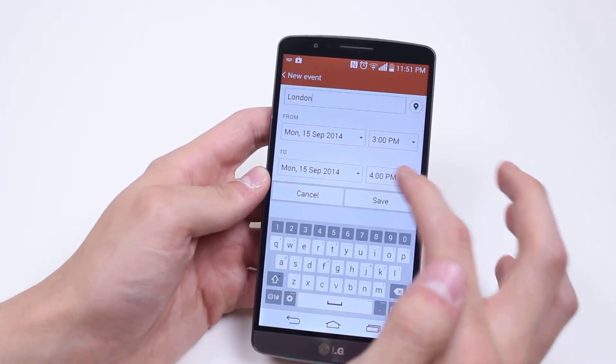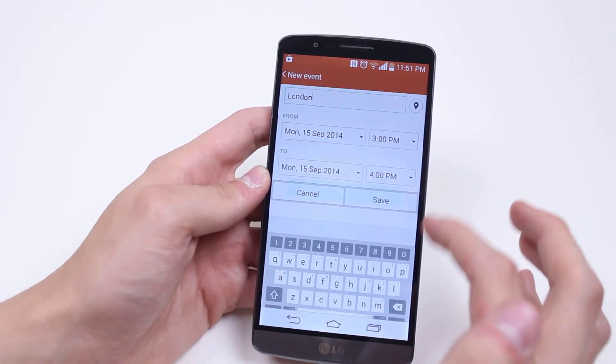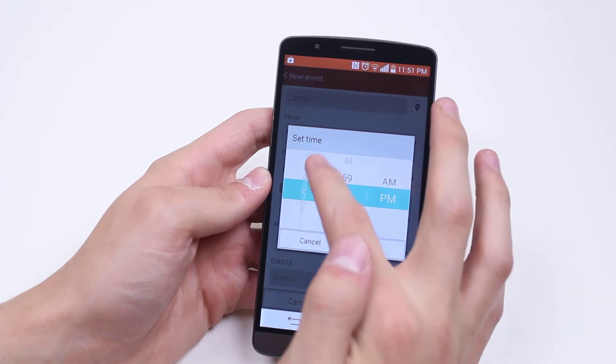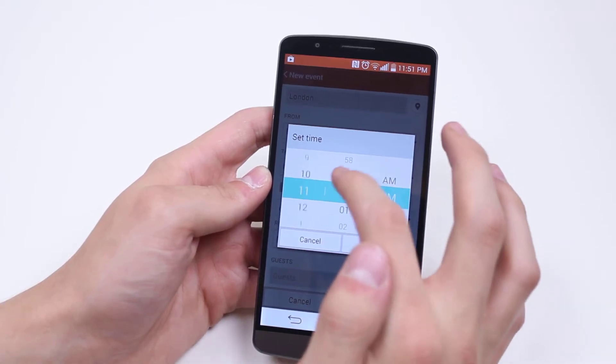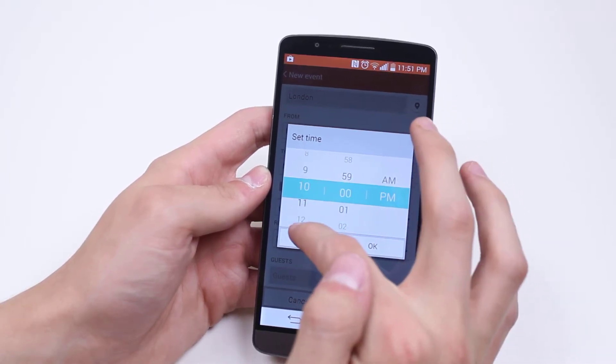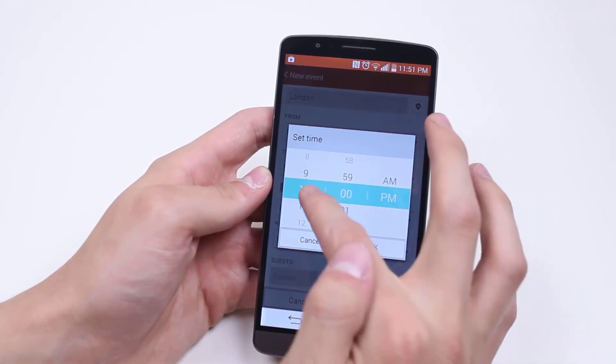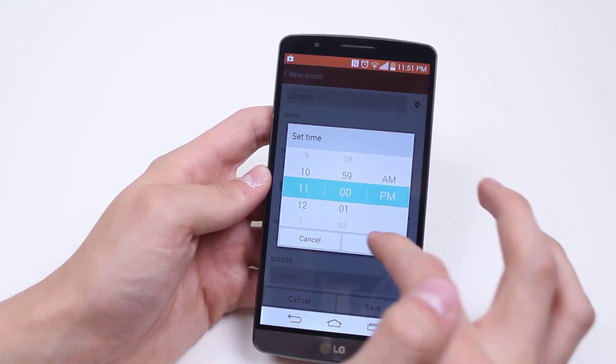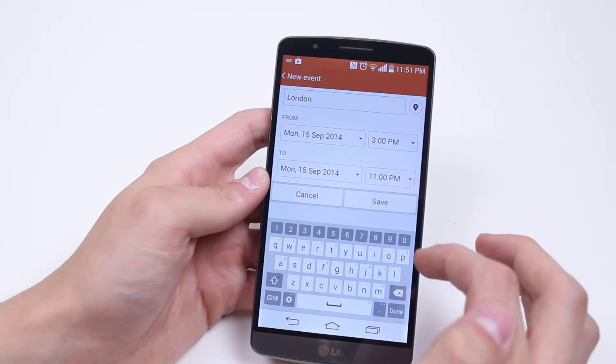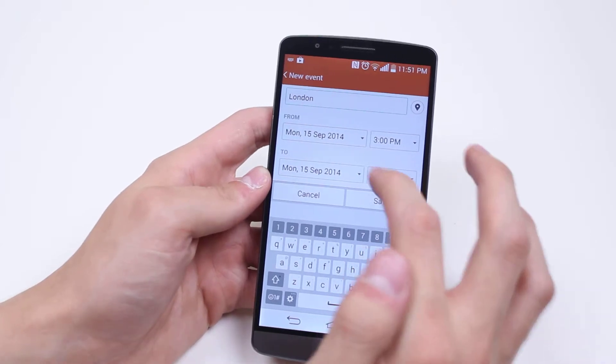And let's say it finishes at 11pm. So it's a birthday party all day.